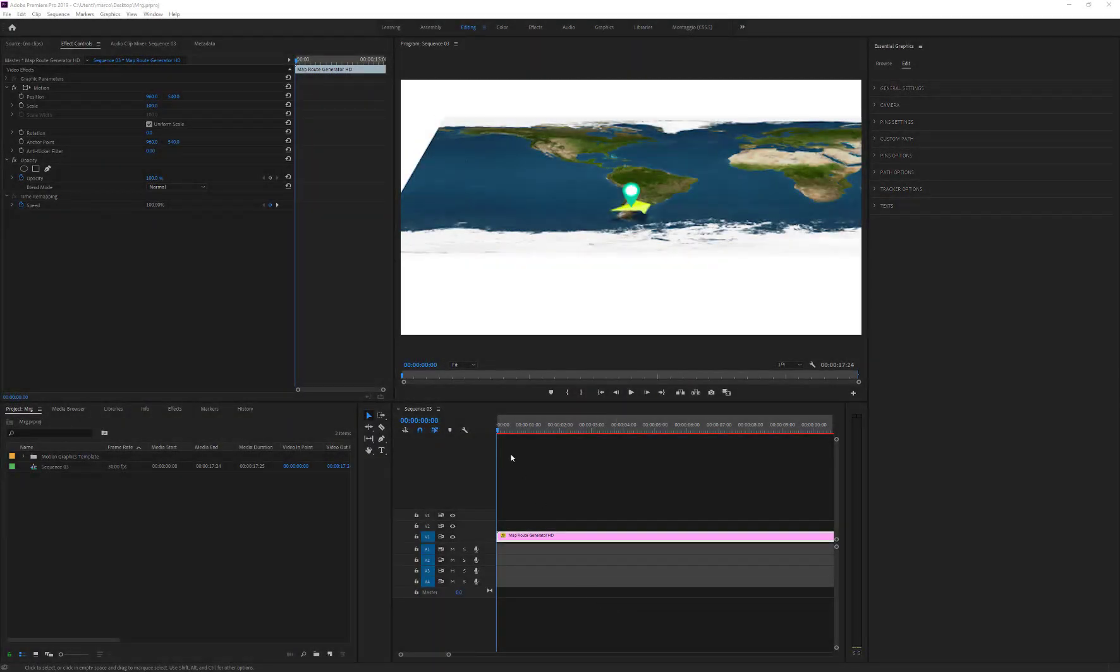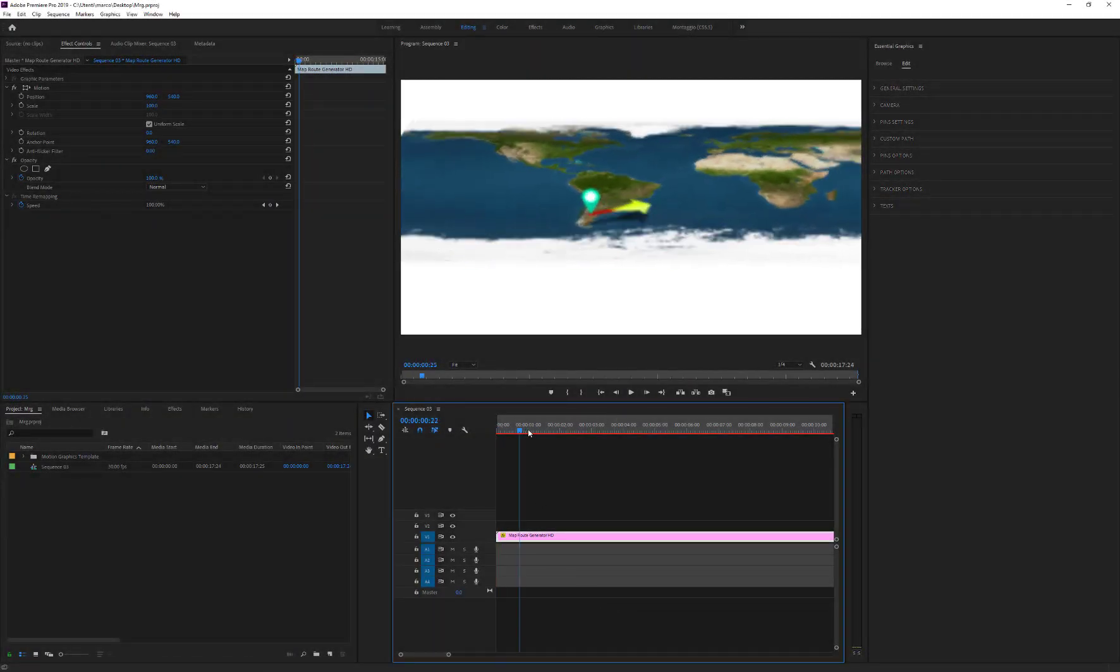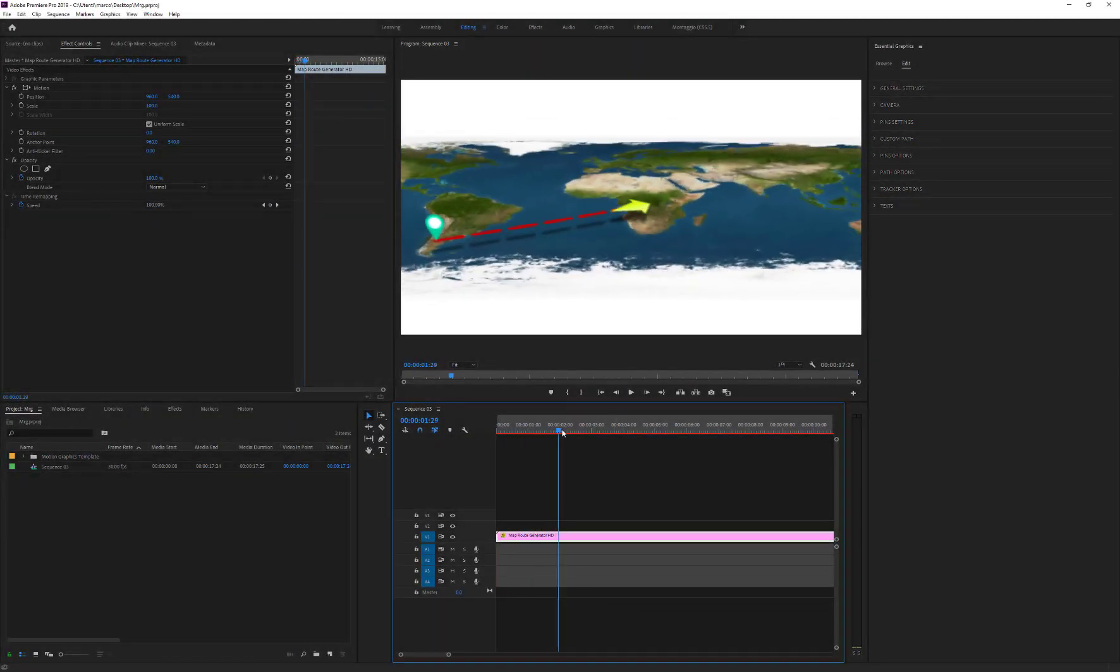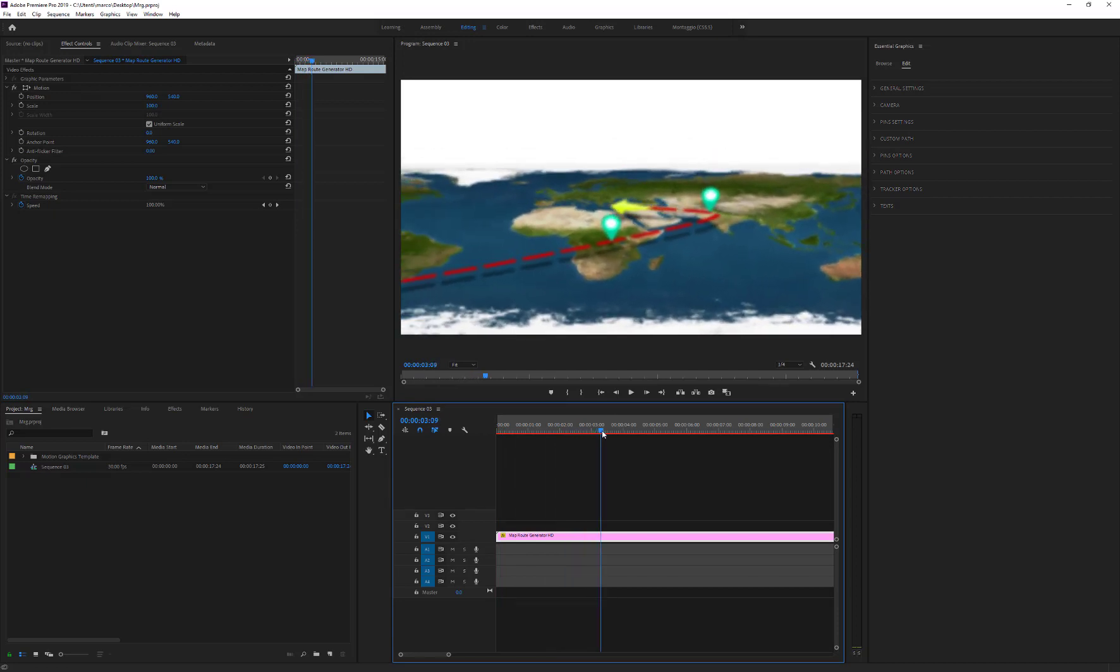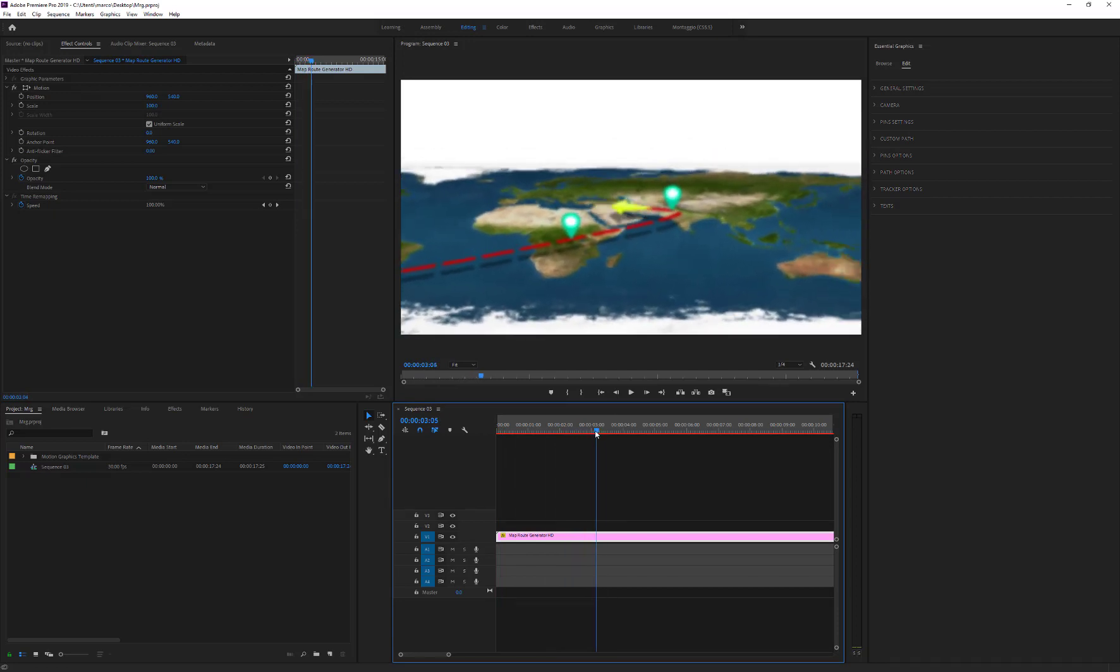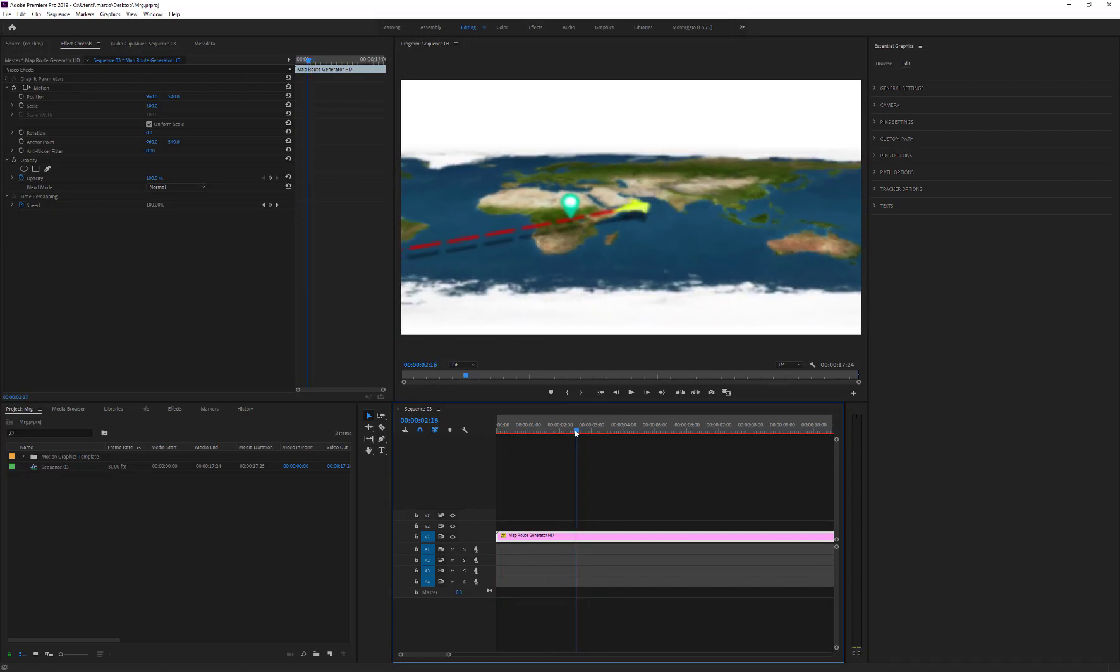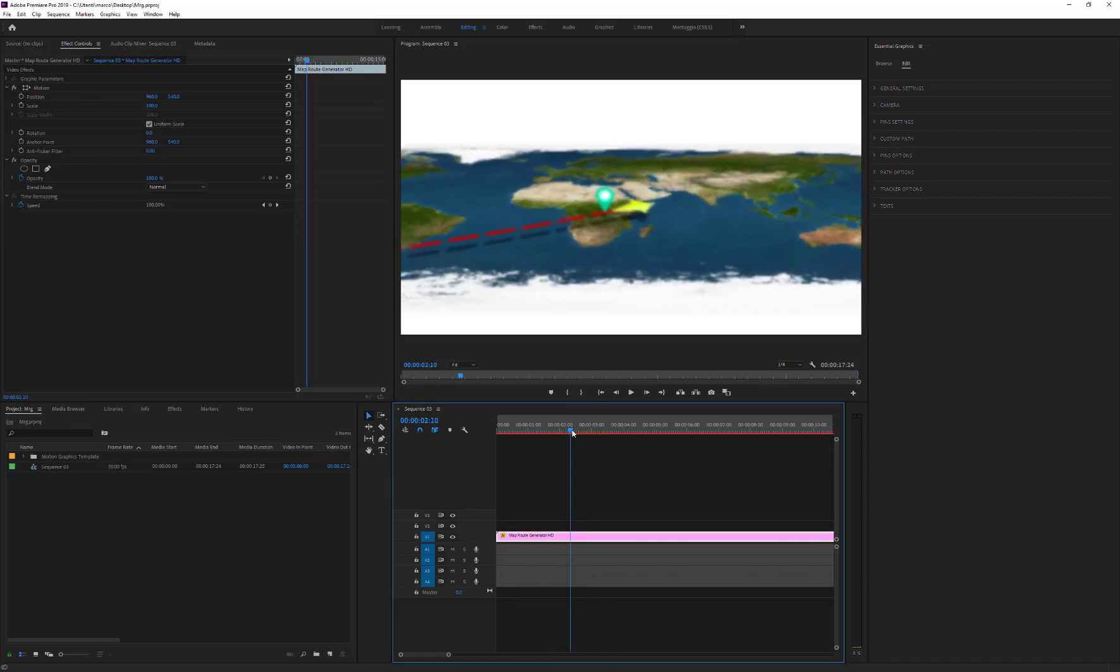Unlike Map Route Generator for After Effects, the Premiere Pro version doesn't allow you to stop tracker on points. But if we want, we can use a fast method to stop the tracker.